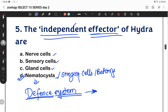Without any impact from the nervous system or any nervous unit of Hydra, the nematocysts function independently as effector organs.